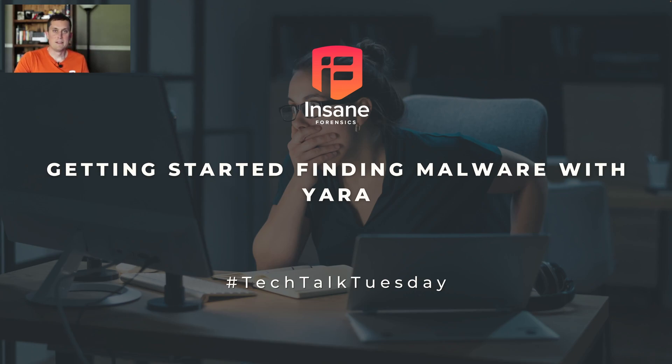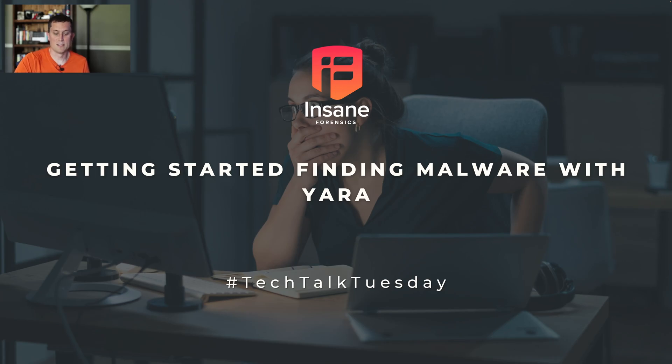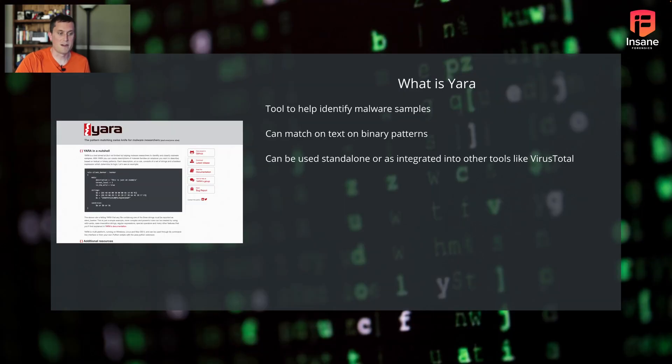Hi everyone, Dan Gunner with Insane Forensics. Welcome back to Tech Talk Tuesday, where every week we try to give something to help your threat hunting program. Today we're going to do an overview of YARA, starting out with what it is, and then the basics of writing YARA rules. So let's jump right in.